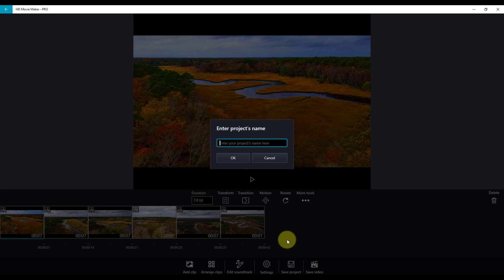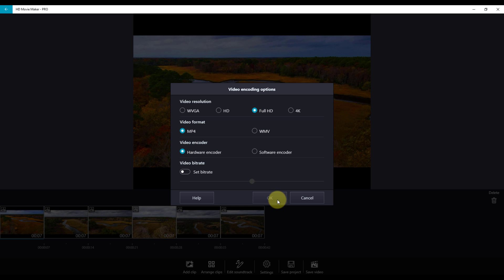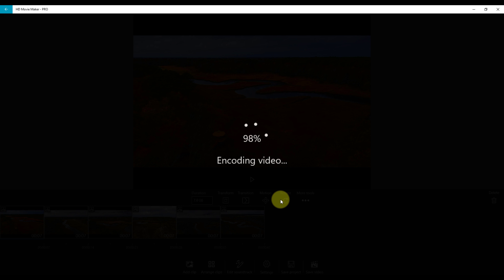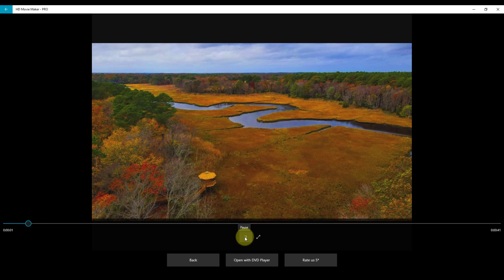Name your project and say OK. If you are happy with your video, it's time to save your video to share with others. Click save video and click OK. Save your project. Thank you for watching this tutorial on HD Movie Maker.